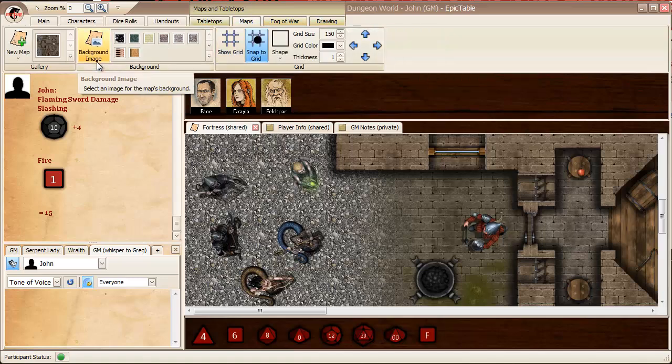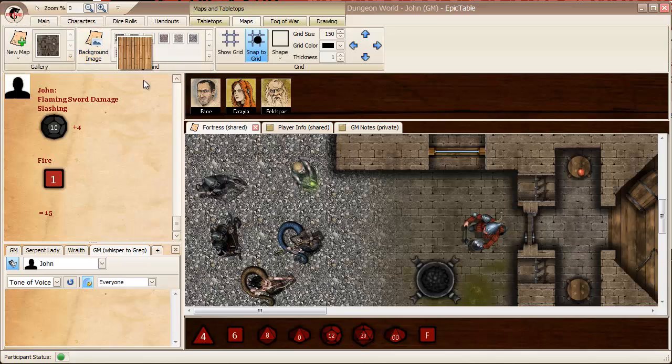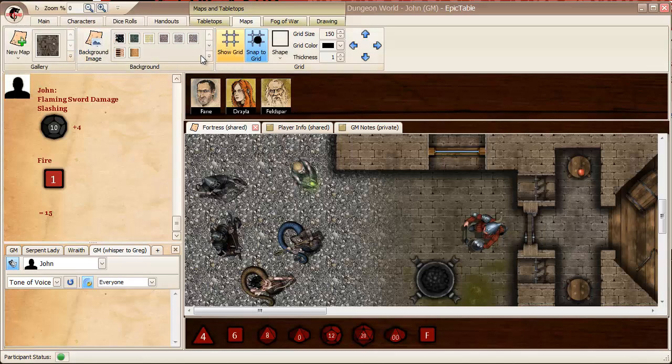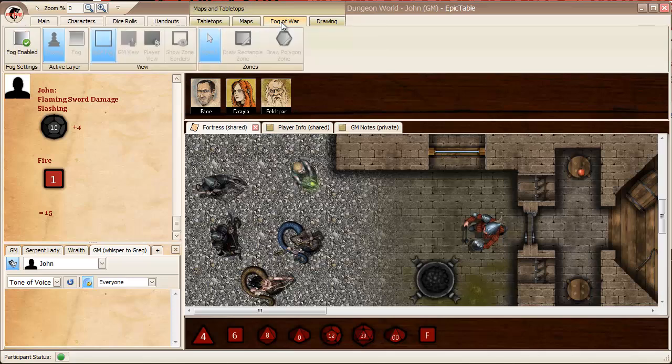Similarly, maps, in addition to the gallery, you have access to a library background, textures, control over the grid, and then fog of war is a whole separate topic that's handled in another video.